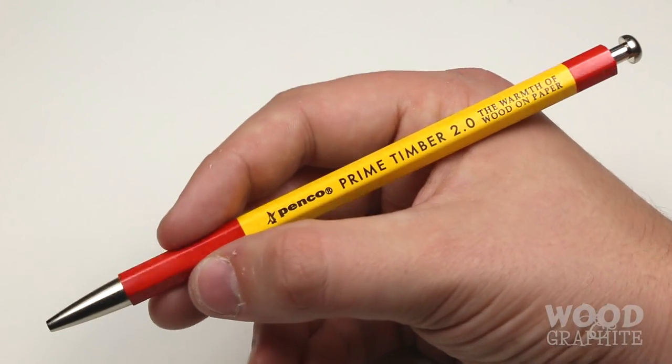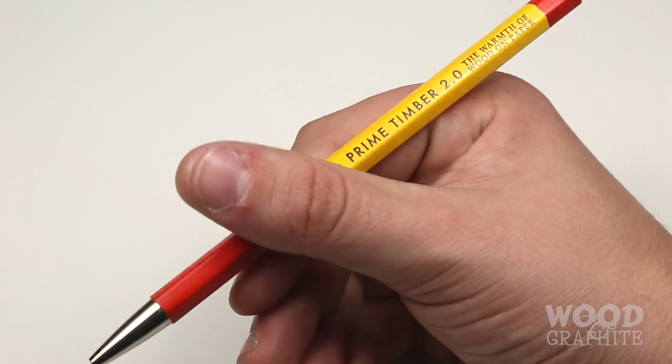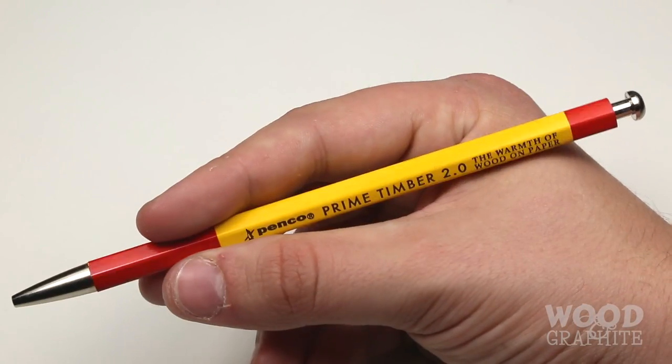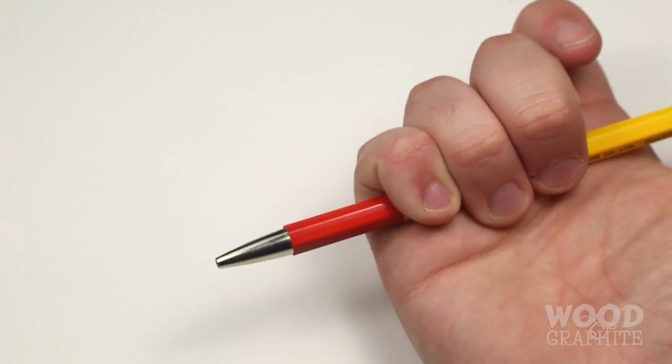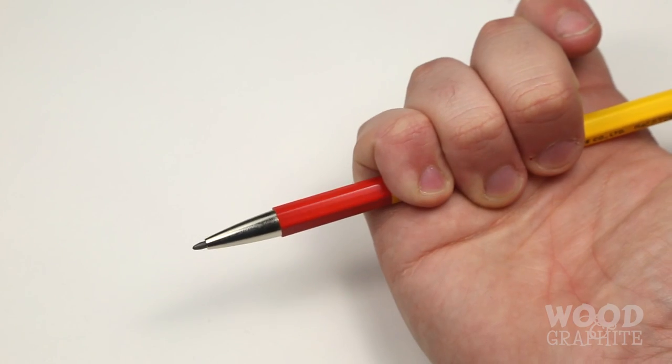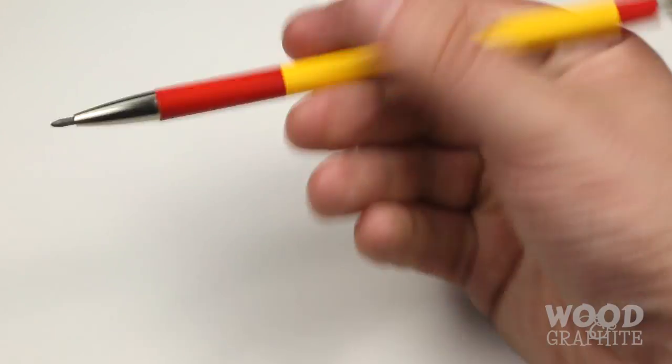Next up is the 2mm mechanical pencil. The Penco Prime Timber is a very unique pencil and it's one of the few modern mechanicals that I've seen with a wooden case.